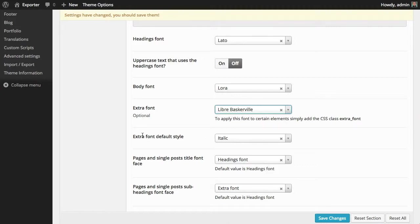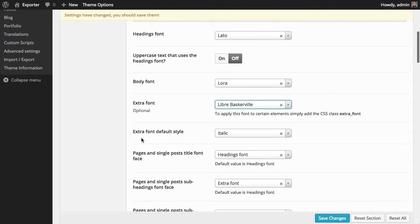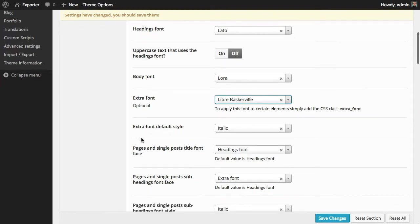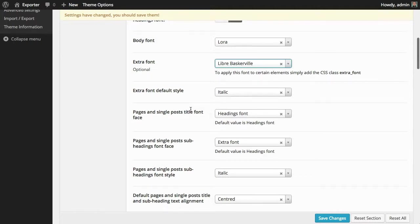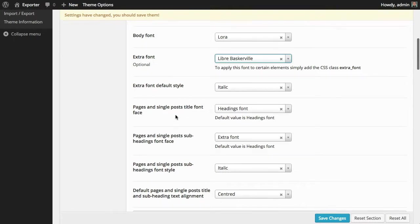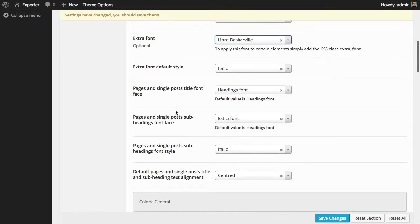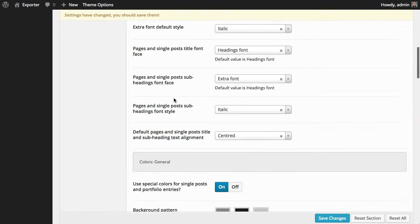can also add more fonts with a free plugin that I explain how to do in the instructions. You can also decide the fonts' default styles, the style that will be applied on certain parts of the theme.